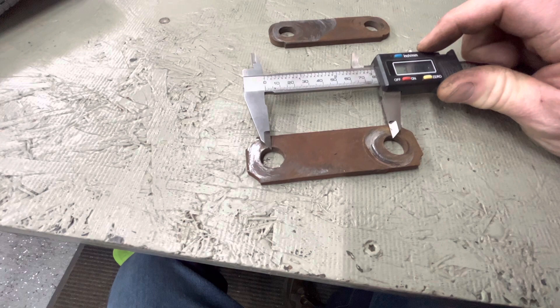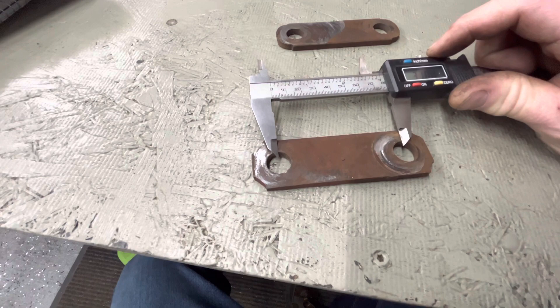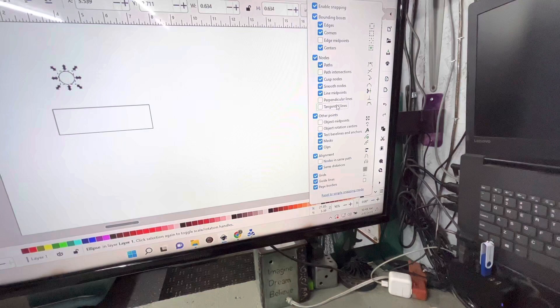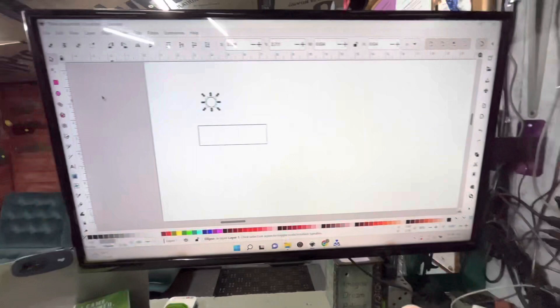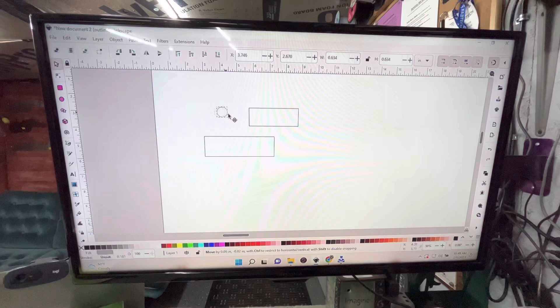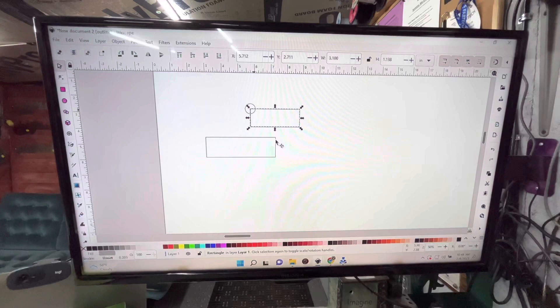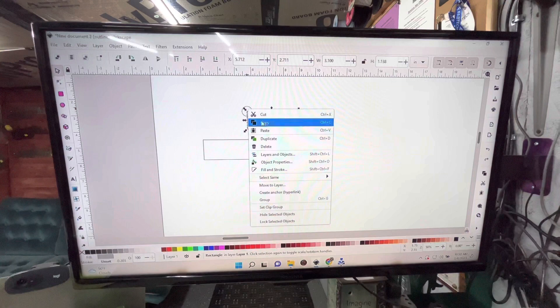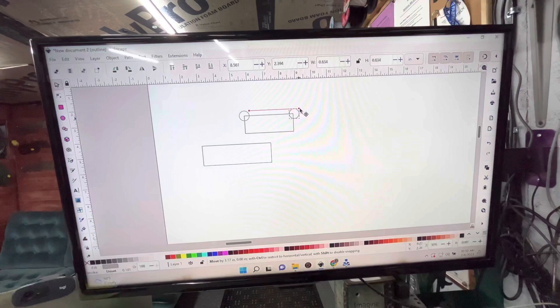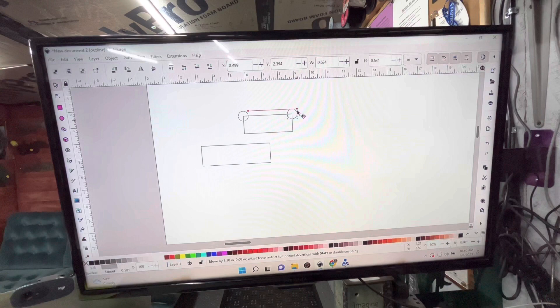We're going to come up here to our circle tool and put 0.634 for width and 0.634 for height. So there's one of our circles. Next we have to measure center to center, if I can get this right, trying to get it as close as we can. 3.10 inches. The way that I do this is I turn our snapping on. I snap to the centers, you can kind of see what we've got there.